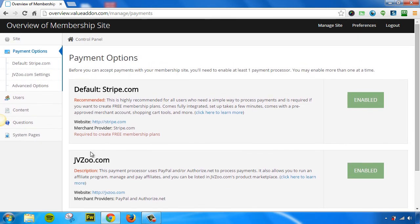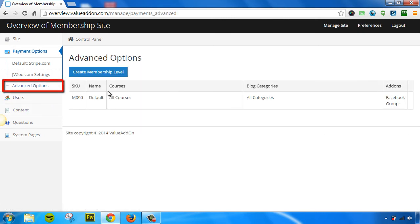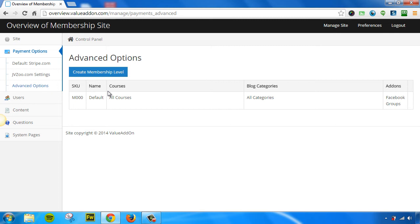Once you check that box, a new tab will show up. If we click on that link, this will allow you to create different membership levels, so when you're creating your payment plans, you can assign your customers to certain membership levels and give them access to only certain content within your membership site. Once again, it's only available if you check that box.